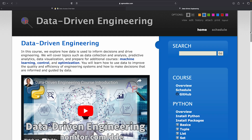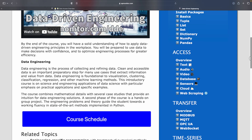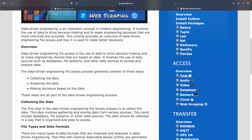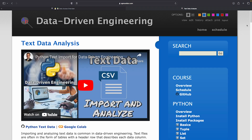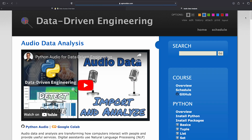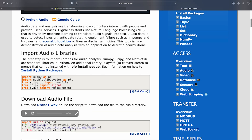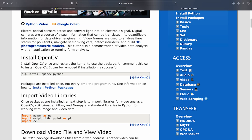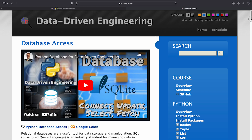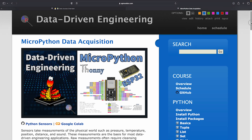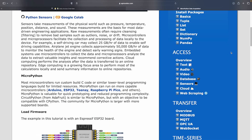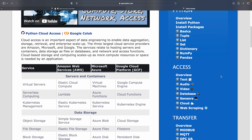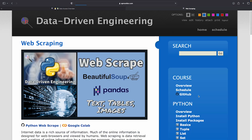Each of these data access formats requires special consideration to read and extract information. This section is an overview of each data storage mechanism, with examples to demonstrate data import, analysis, and export. The objective is to refine the information to extract useful information from data.